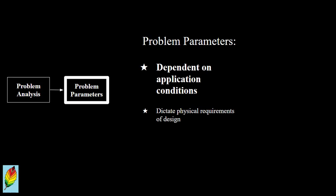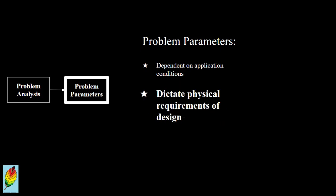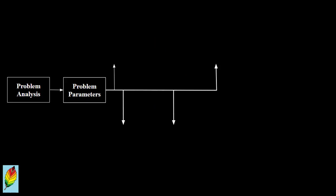The parameters are dependent on the conditions that the design is meant to withstand. They also dictate the physical requirements of the design itself. As a result, the parameters are directly applicable to multiple steps in the process, like so.